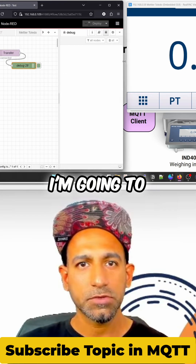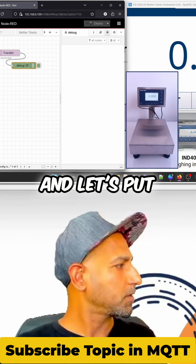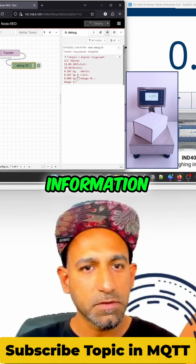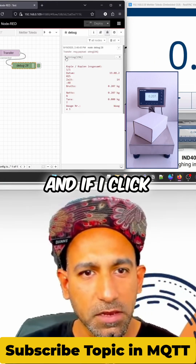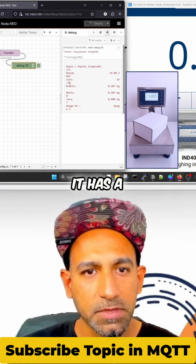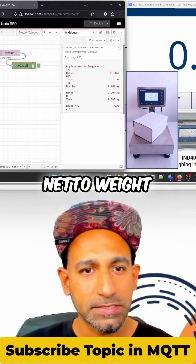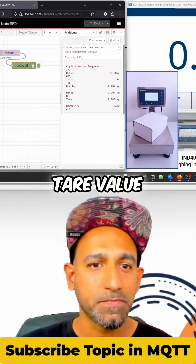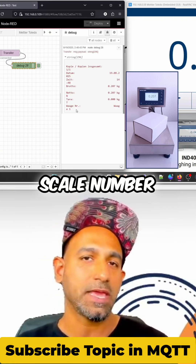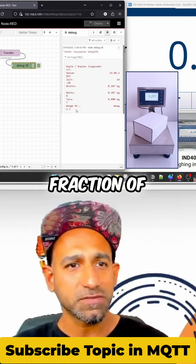Now I'm going to take the weight out and put it back in. There you go — you have the information coming. If I click on that, you will see it has a date, a time, a gross weight, netto weight, tare value, the weigh number, the name of the scale, and the scale number. We have the information coming in fractions of seconds.